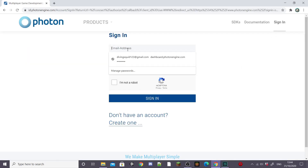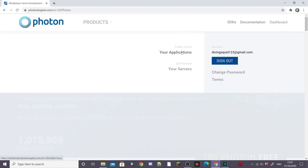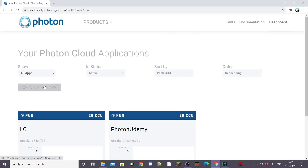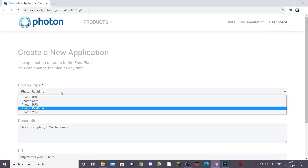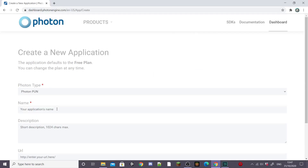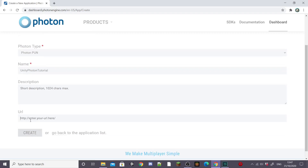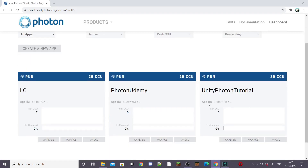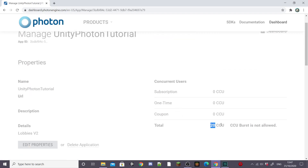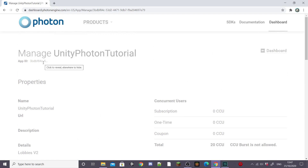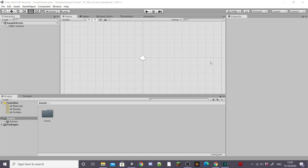To start the video I'm going to sign in to my Photon account. If you don't already have one, just hit Create Account. Once signed in, go to your applications and create a new application. Set the Photon type to Photon PUN as that is made for Unity. Name your application whatever you want — I'll name mine Unity Photon Tutorial. You can enter a description and URL if you want but I'll leave mine blank. Go to manage your application and copy the App ID, but keep it secret, then head into your new Unity scene.